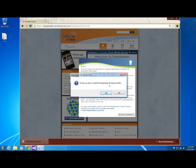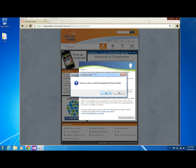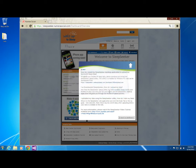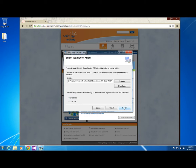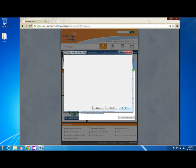Once you have successfully downloaded Sleep Seeker, you will be prompted if you would like to install. Click Yes. The installer will now guide you through the steps required to install the Sleep Seeker Upload Utility on your computer. You may now click Next. Choose a location to install and click Next.